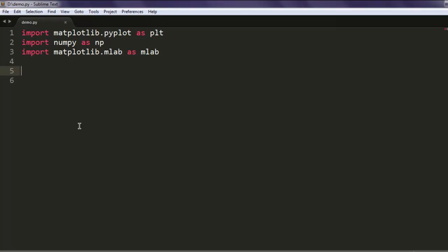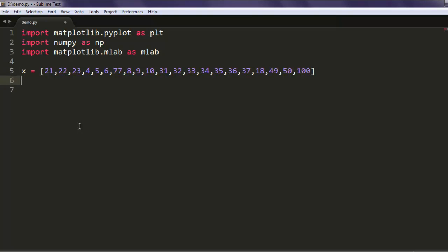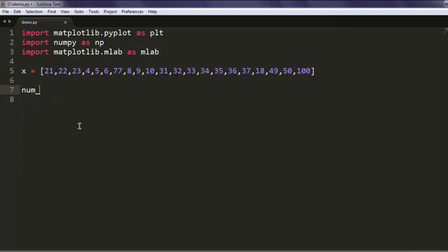Now the second thing I need is values for my histogram. I have this sample data that I'm going to use, and then we will create one beans variable to hold value five. This will give a total number of five bars on our histogram.